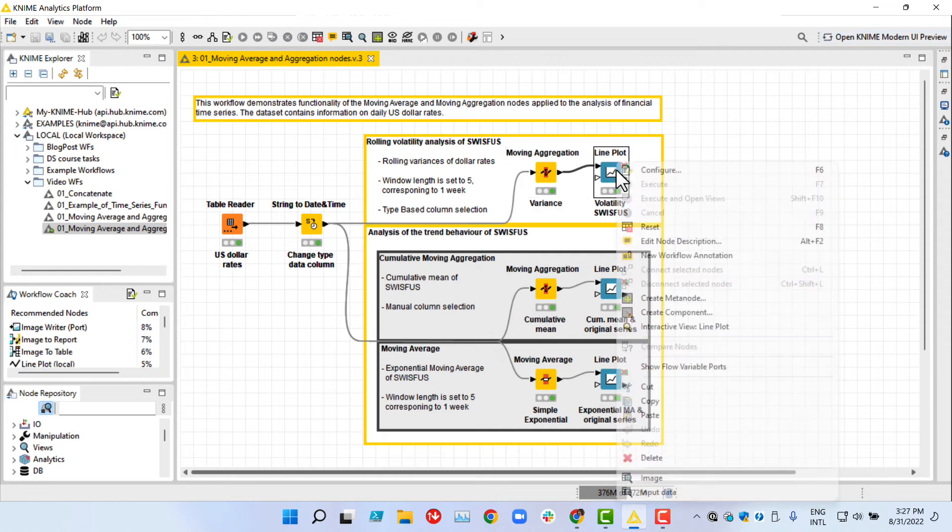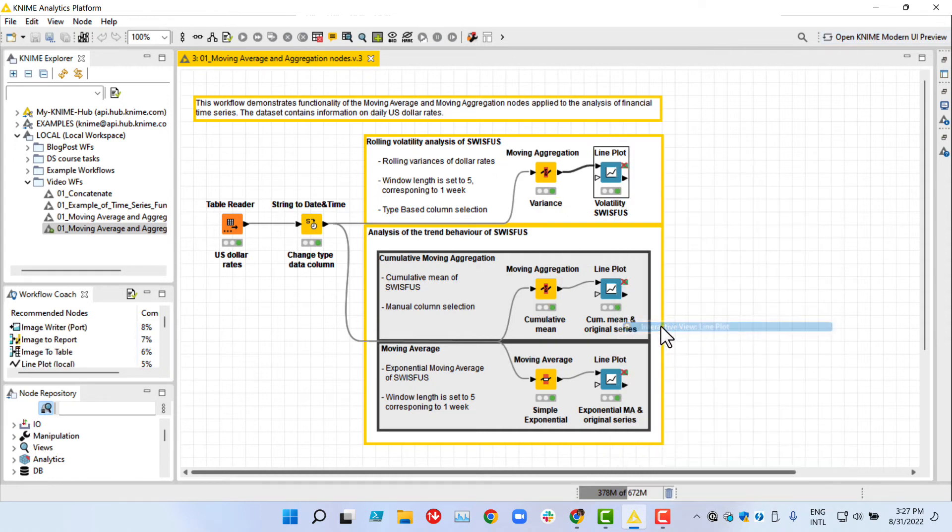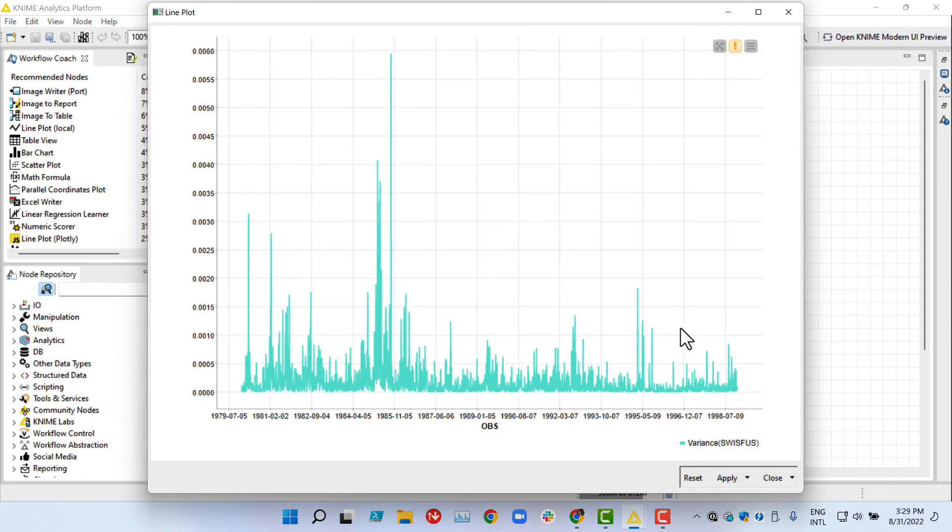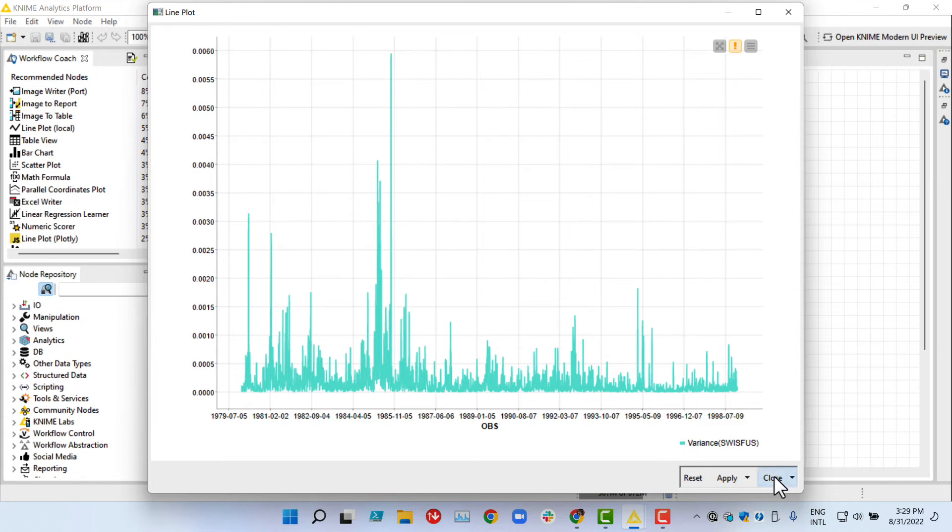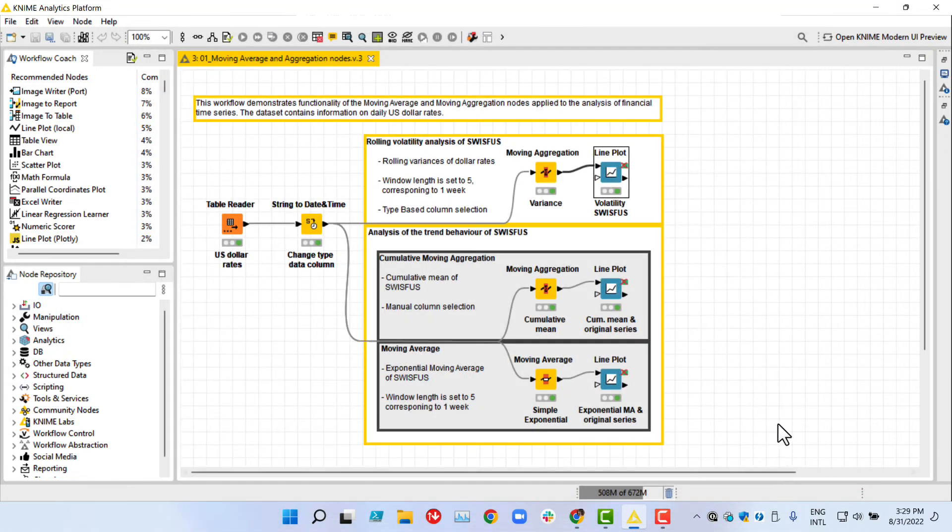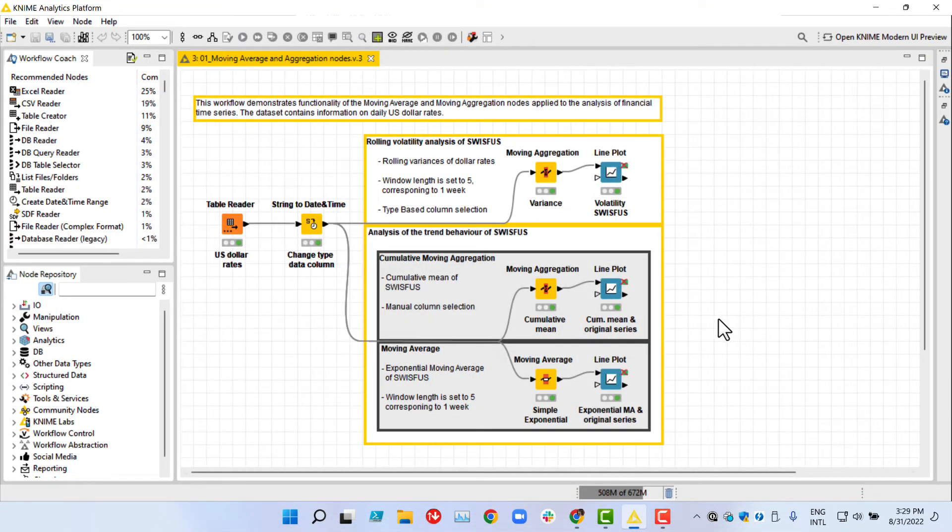This line plot shows the running volatility of one column, the US dollar to Swiss franc exchange rate. The spikes along the plot indicate more volatile periods. In investment trading, it is important to see changes in the average stock prices over the whole valuable time period.